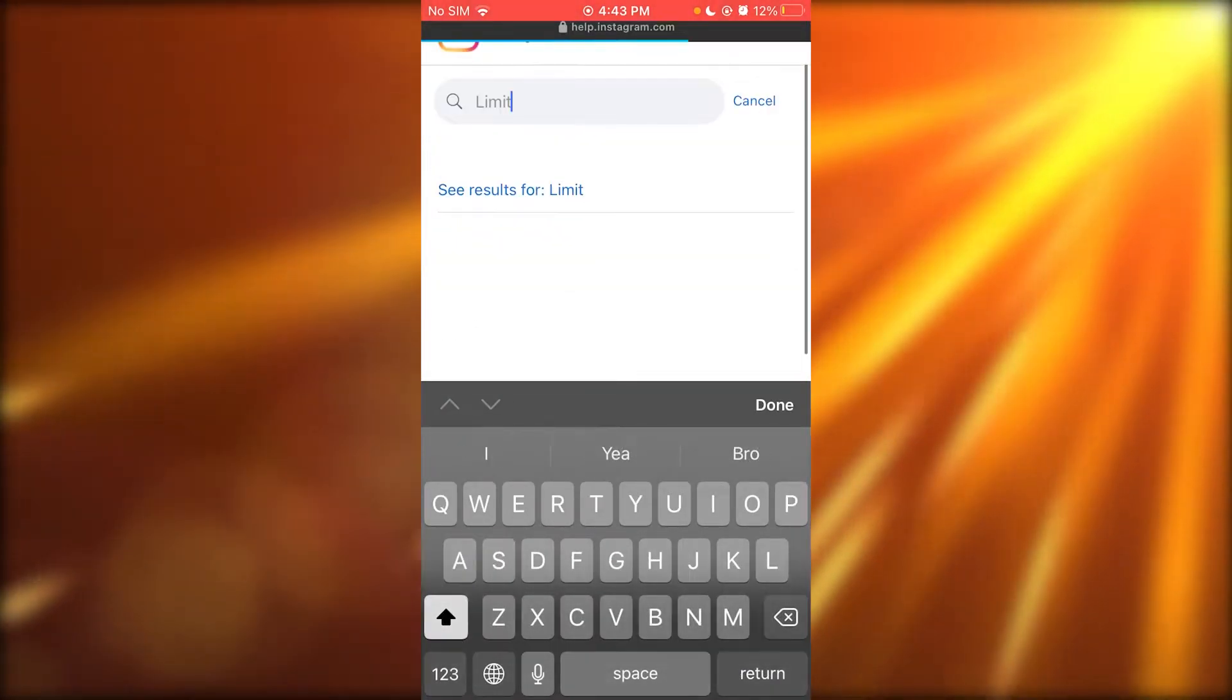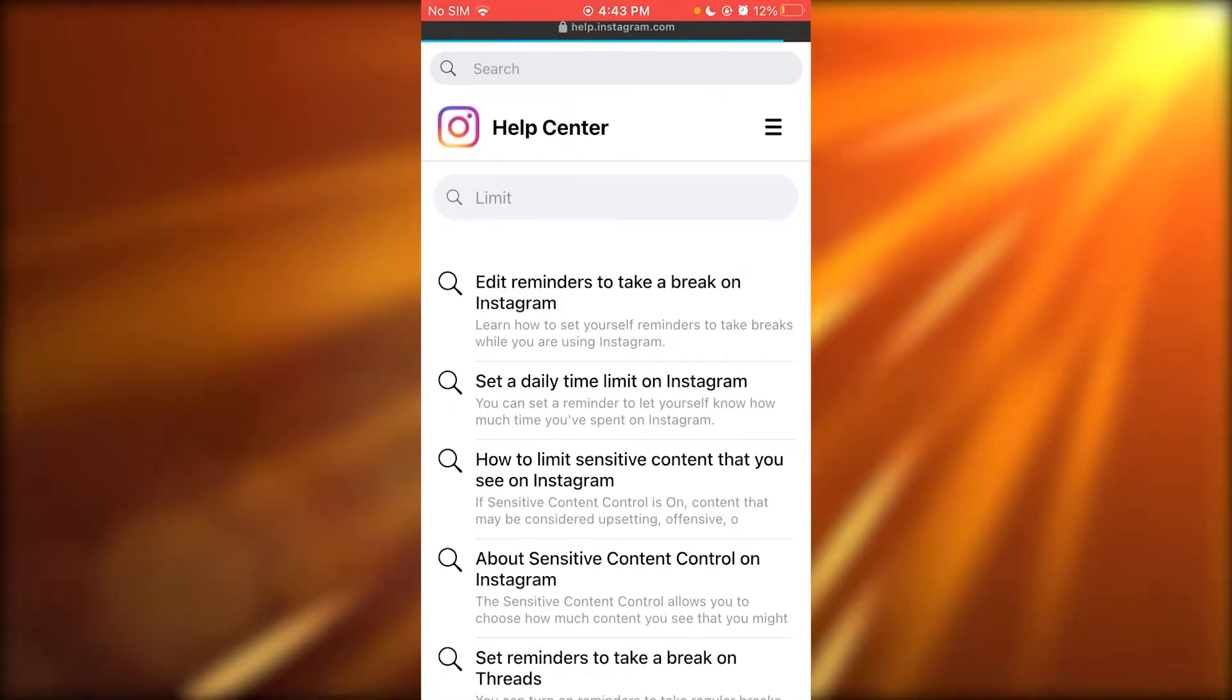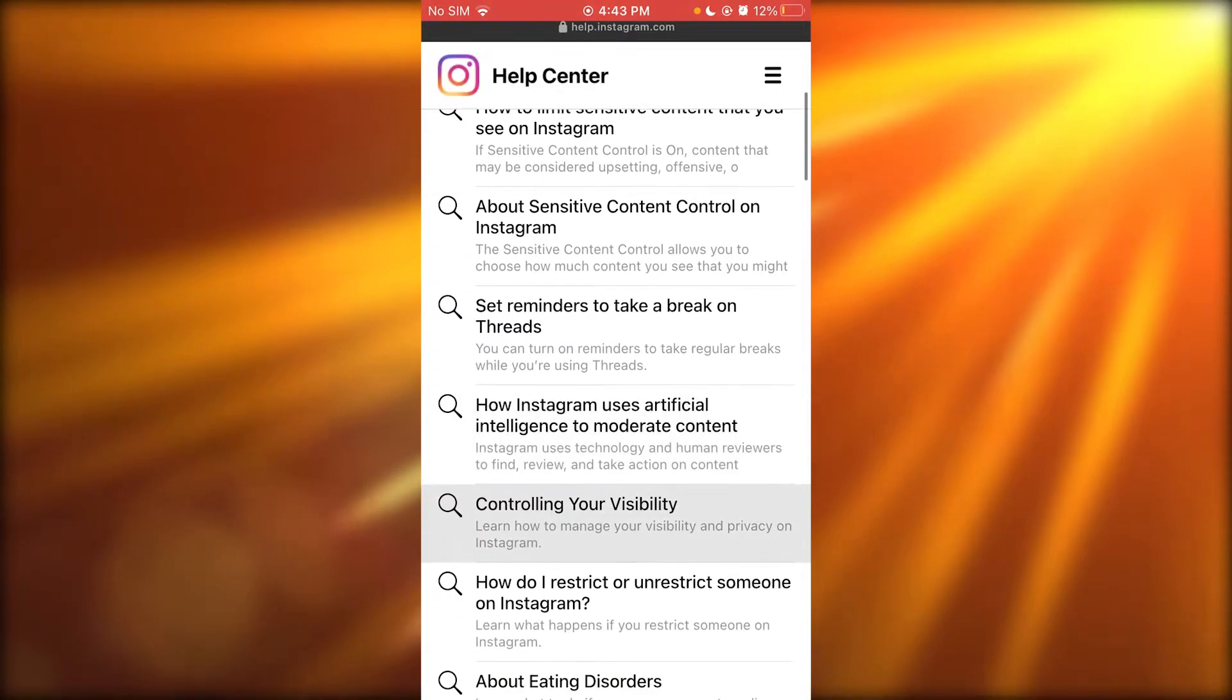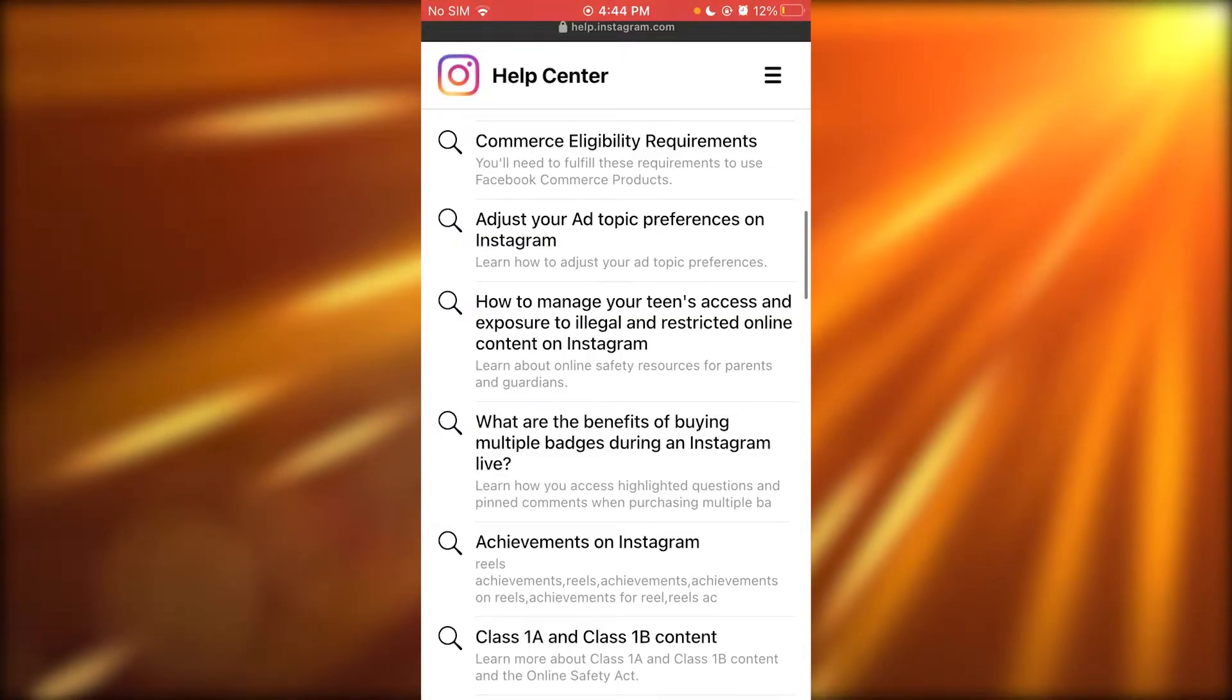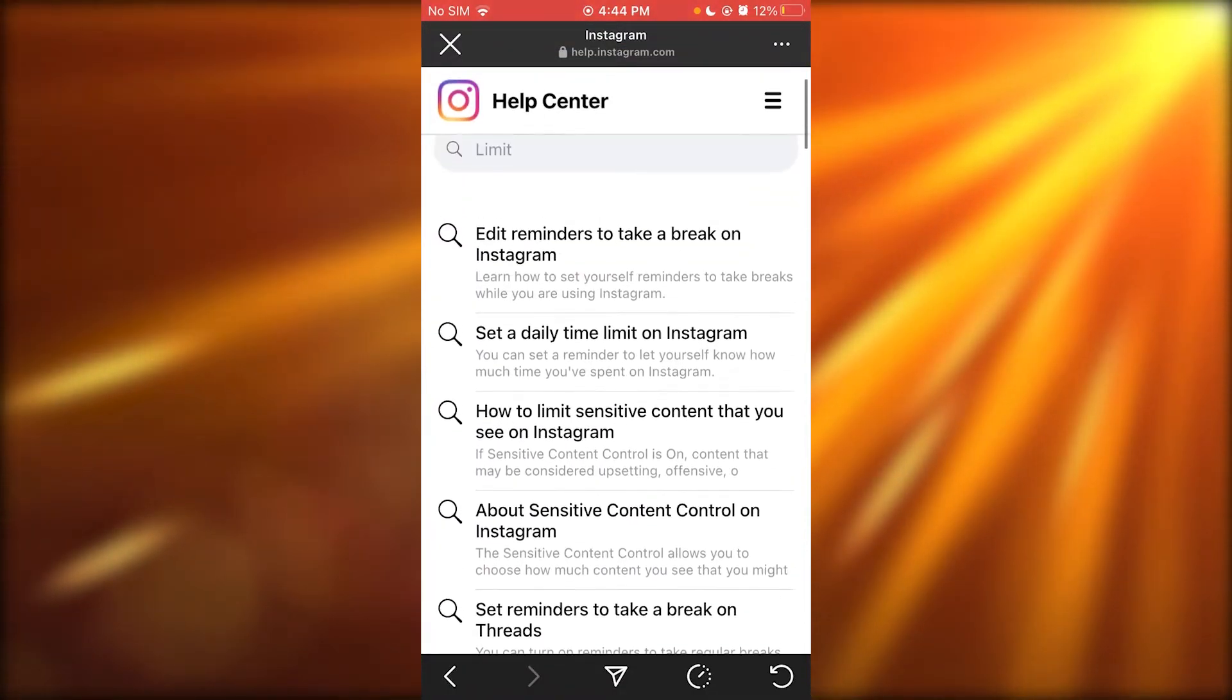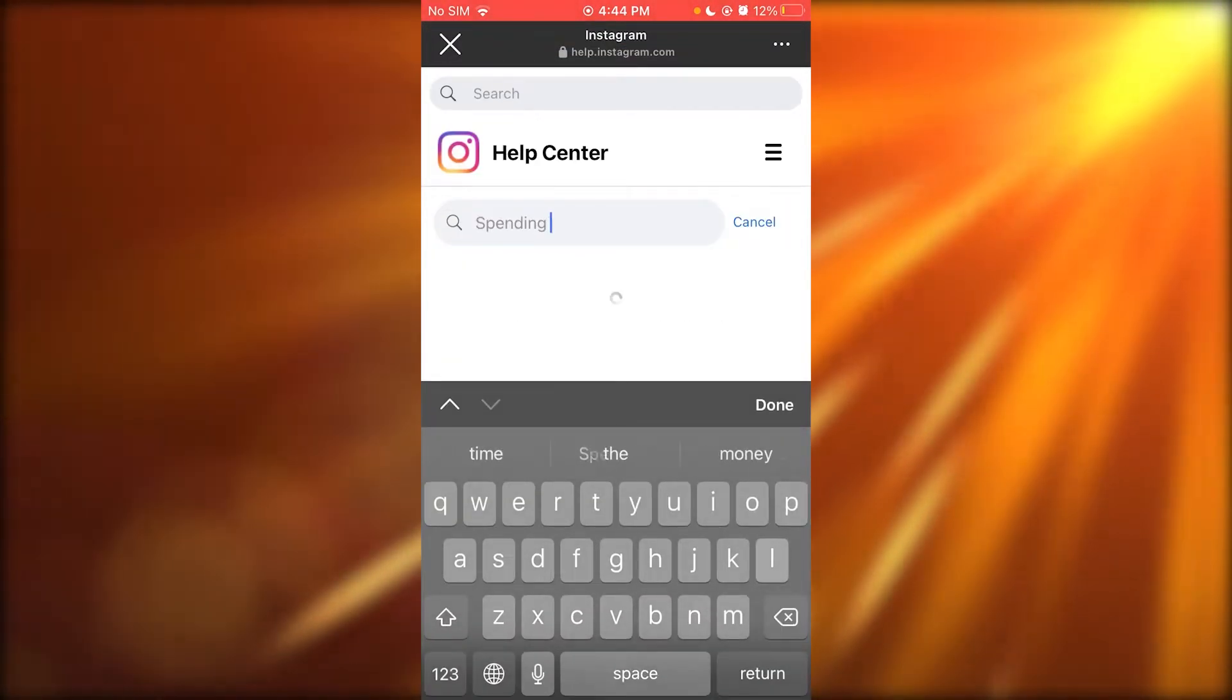And once you write limit, as you can see, it's going to give you a lot of things. But what you can specifically do is write spending limit.